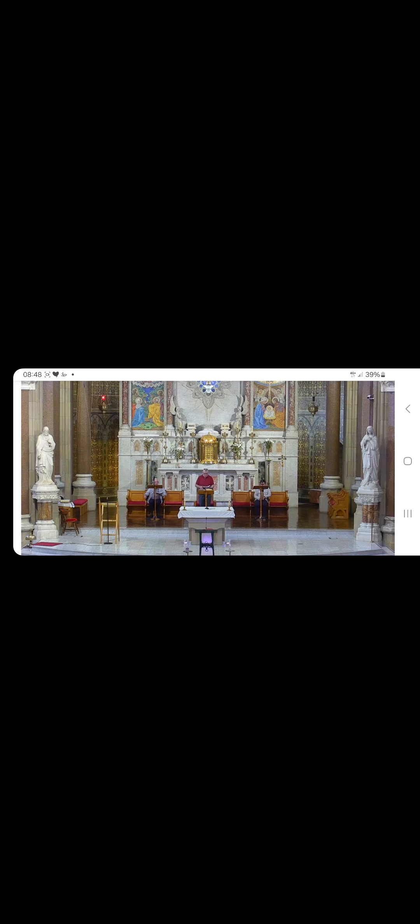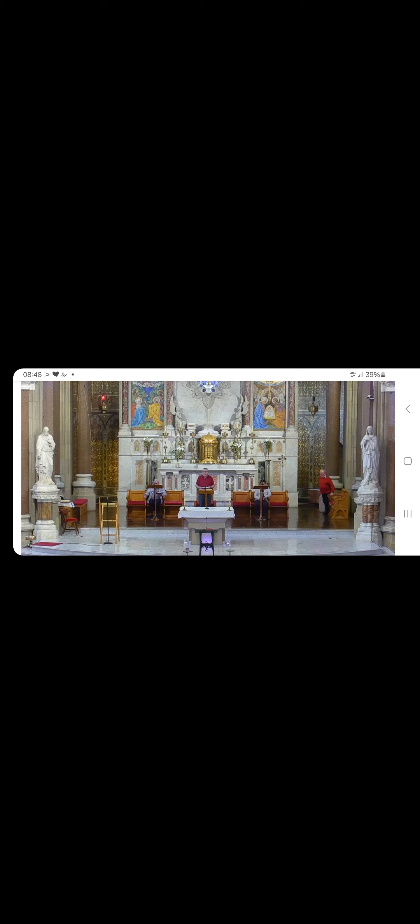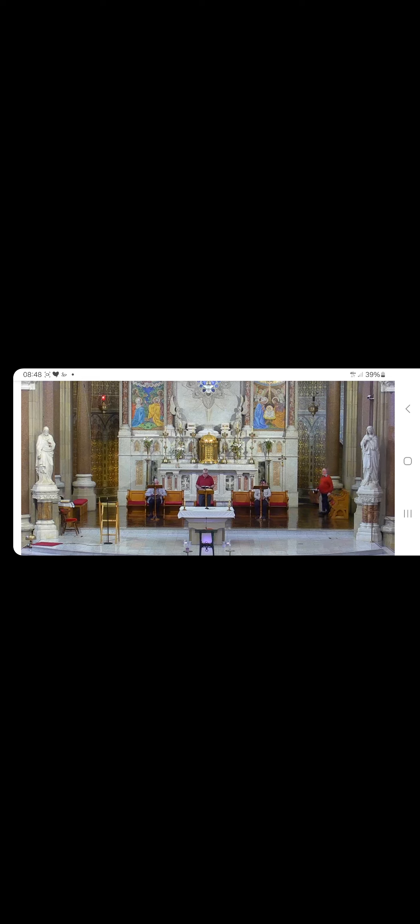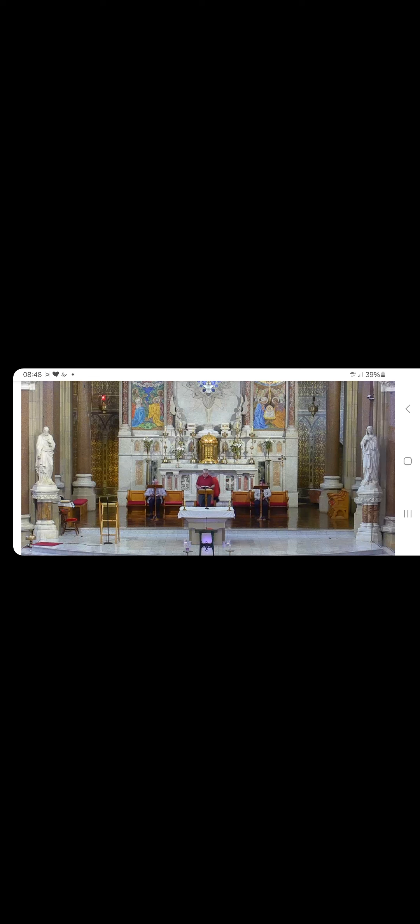On this Wednesday morning we will take our prayer from Wednesday of week four, which can be found on page 644. We begin with our hymn, Now That the Daylight Fills the Sky.